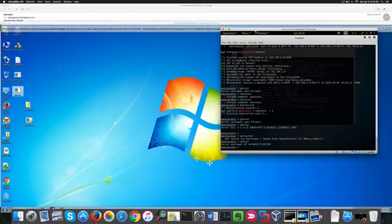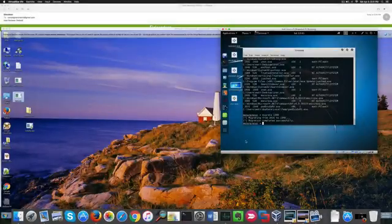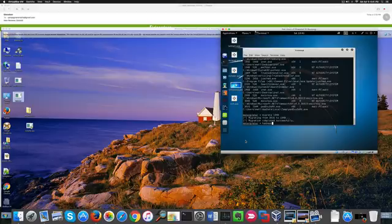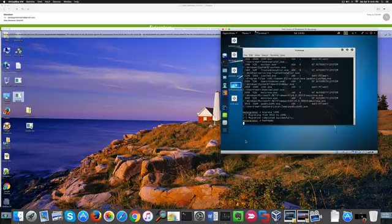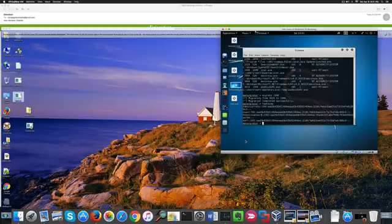The exploit worked, so I could get a privilege escalation. Now I'm a system administrator, so I can migrate successfully to another system process and dump the hashes containing the usernames and passwords, which I couldn't do before.